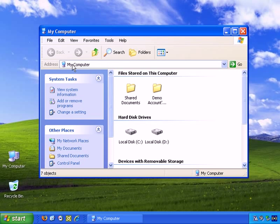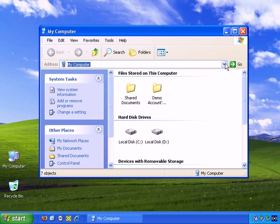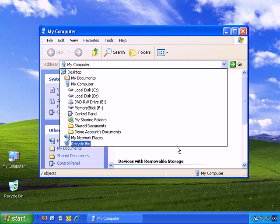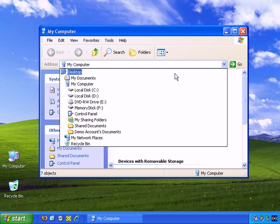Then this is the address bar here. It tells you where you are. In this case, I'm at my computer. If I click this arrow here, it allows me to see what I have in my computer and navigate to it. For example, if I want to go to the desktop, and left-click on desktop, it takes me to the desktop.